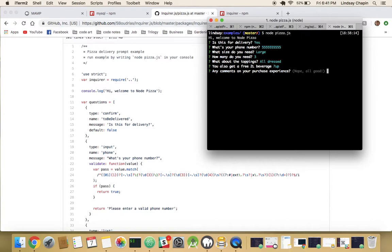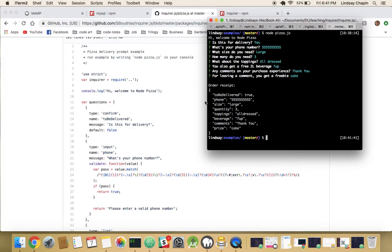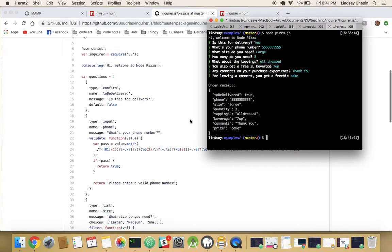Do I want any comments on my purchasing experience? I'll type 'thank you.' I left a comment so I get a freebie — I'll take some cake. And here's my order receipt: having it delivered, here's my phone number, three large pizzas all dressed up, 7-Up as a beverage, a 'thank you' comment, and because of that I got a prize of cake.